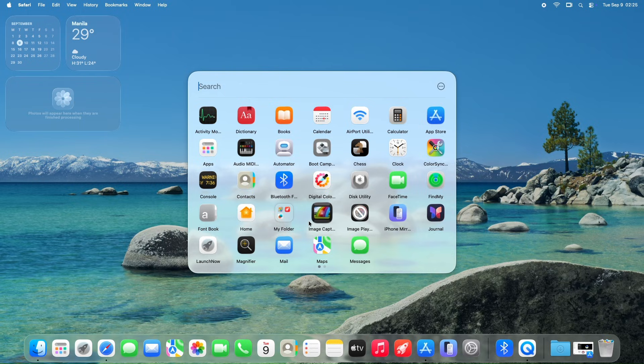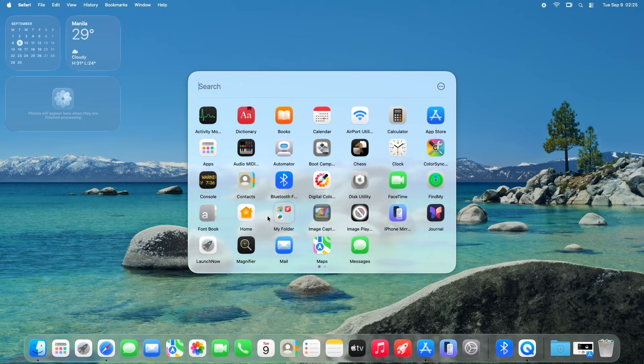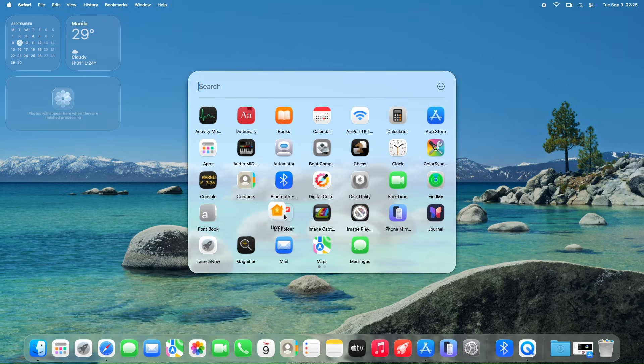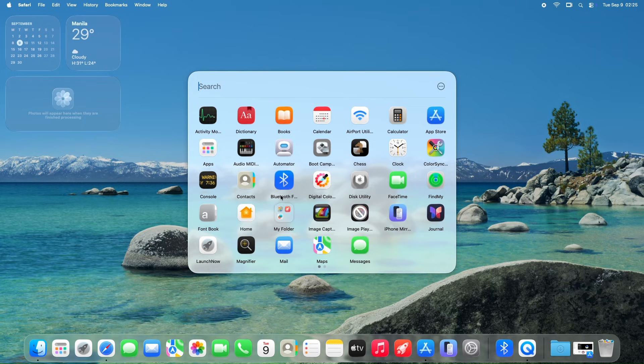The combination of seamless icon rearrangement and flexible folder management ensures that LaunchNow adapts to each user's unique preferences, delivering a tailored and efficient app launching experience.